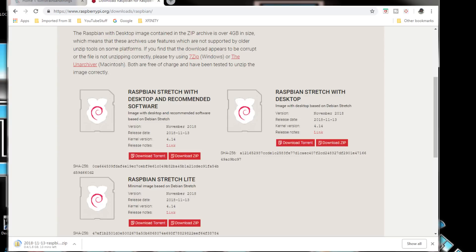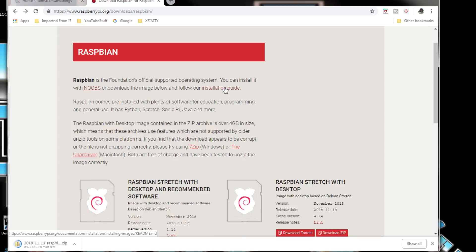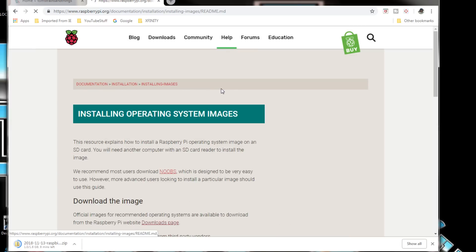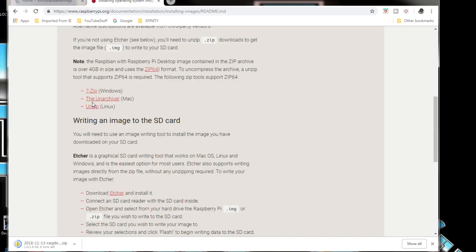If you don't want to use the Windows version to format a disk or if you have a Mac, you can go to the installation guide and it'll give you some links to 7-zip for Windows, the Unarchiver for Mac, and Unzip for Linux.